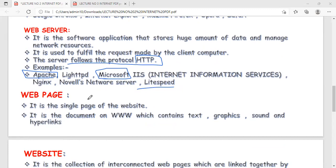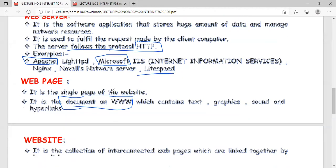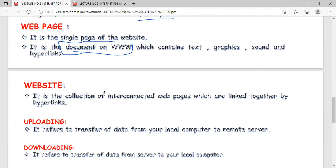A web page is a single page of a website — one electronic document on the internet. It is a document available on the World Wide Web that can contain text, animations, graphics, audio, hyperlinks, and hypertext. A website is a collection of web pages linked to each other by hyperlinks so you can navigate between them. The homepage is the first or index page of a website.